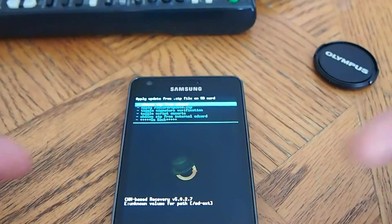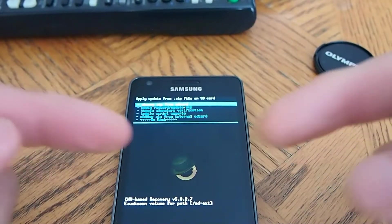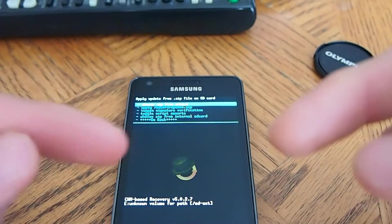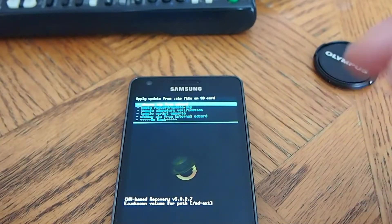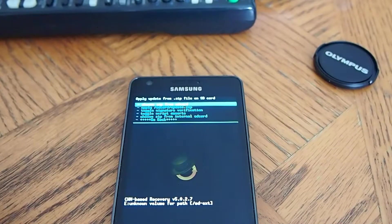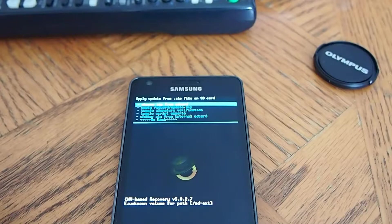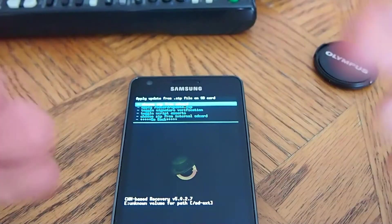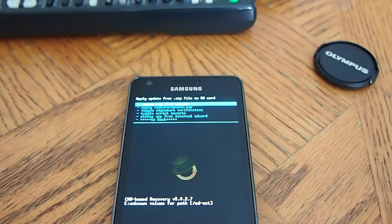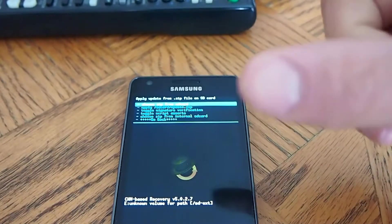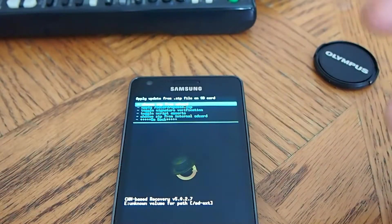And when you're putting the files into your phone from your computer, don't unzip any of the files. Just leave them in the zip folder.